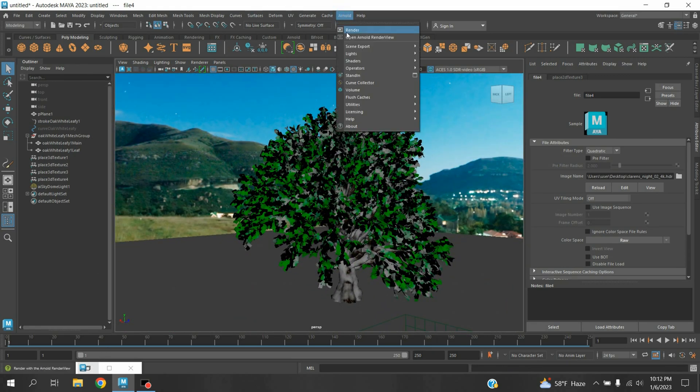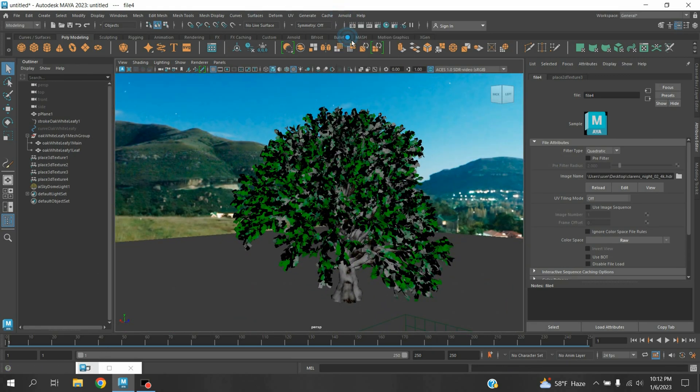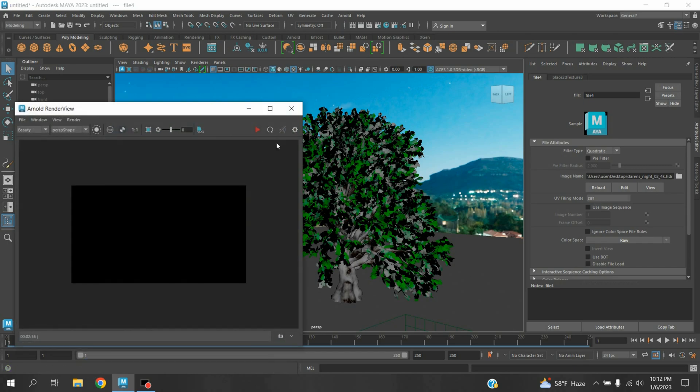Now go to Arnold, open Arnold Render View. Click Refresh Render and see the effect.